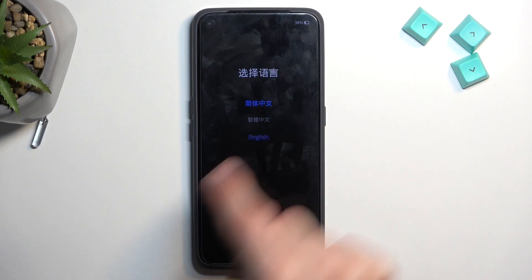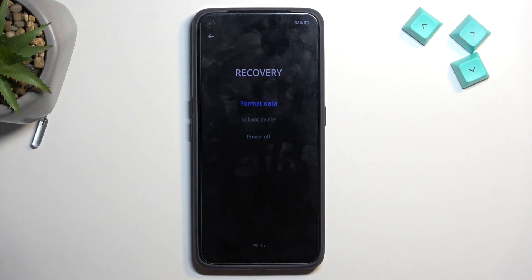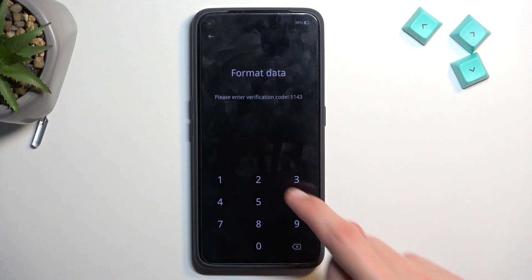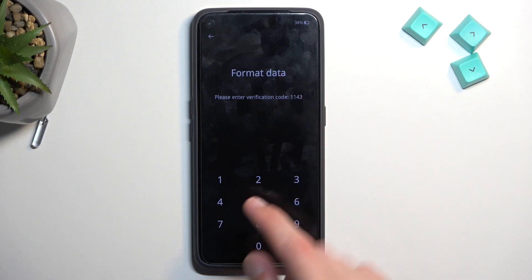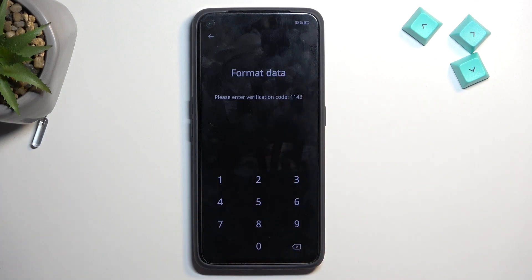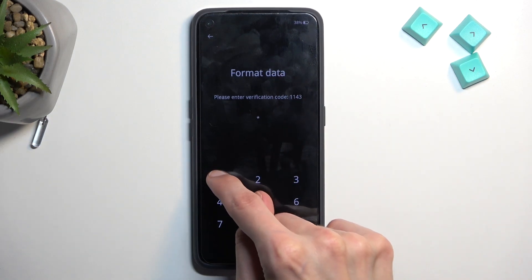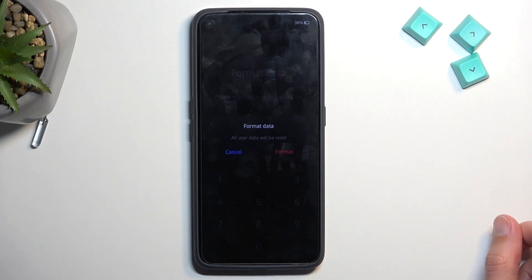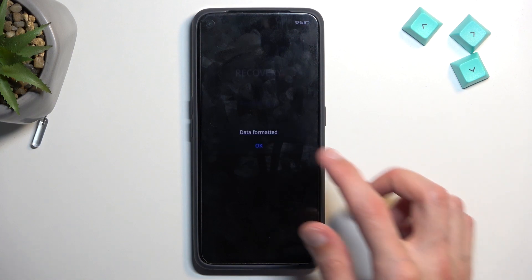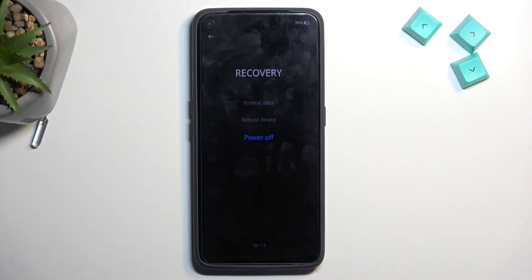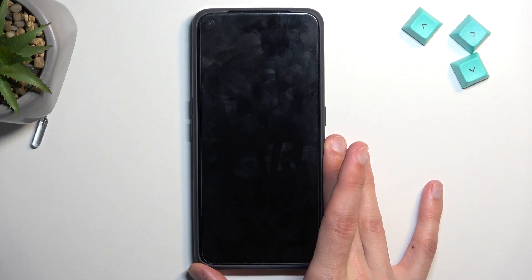From here, select your language — I selected English. Then you want to select 'Format Data' and it will generate a random code. Simply enter it into the keypad — it's just a confirmation. So I'll enter 1143, then select Format.